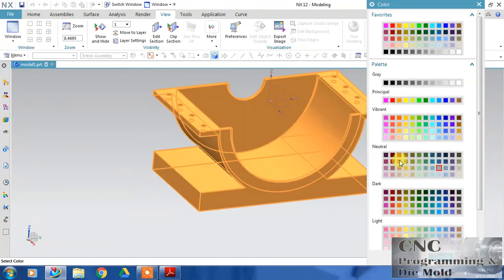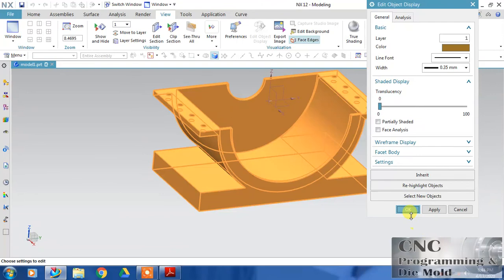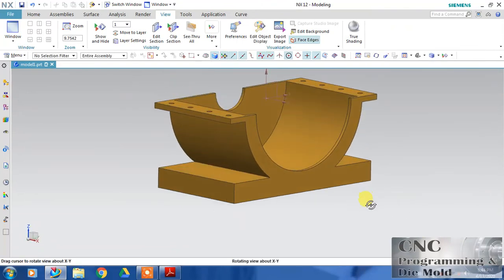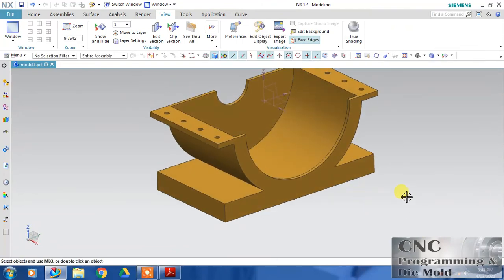Our third part is ready. If you want to color it, just go and change its color to some metallic color. Thank you for watching.